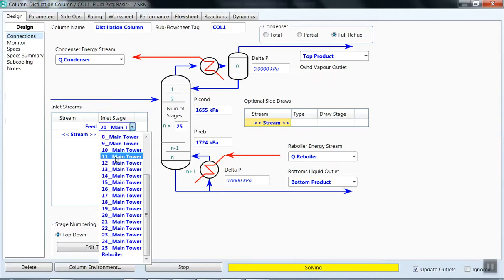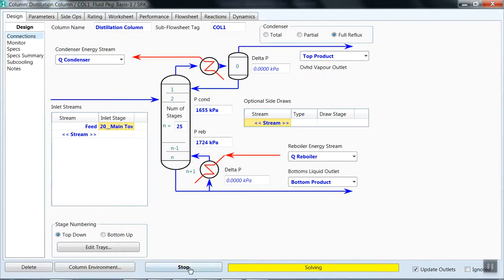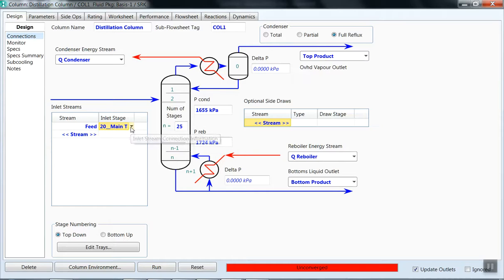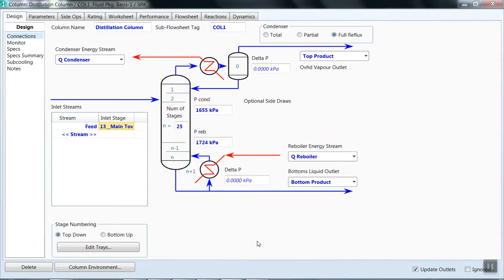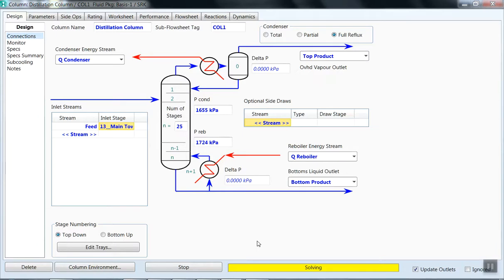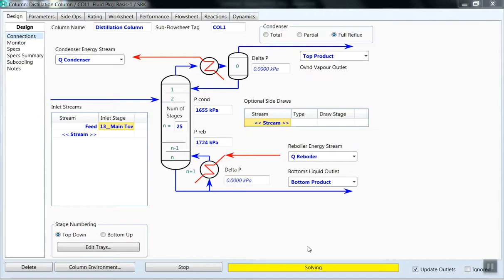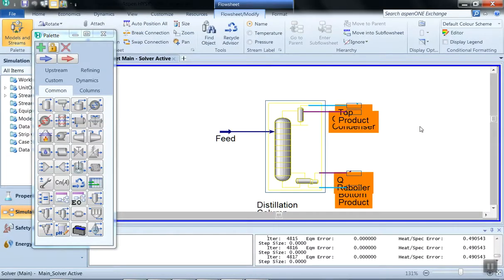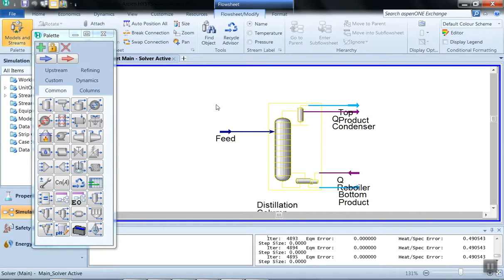We can change the feed location to tray 11, then stop the current run. Instead of 20, we can set the feed on the 13th stage and run again. After several minutes it is still solving. In this way you can do various changes in the number of trays and find out interesting results.